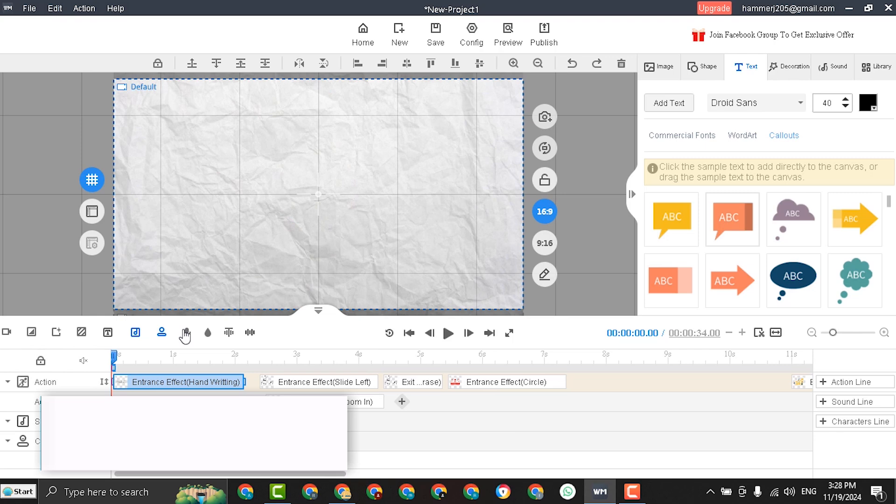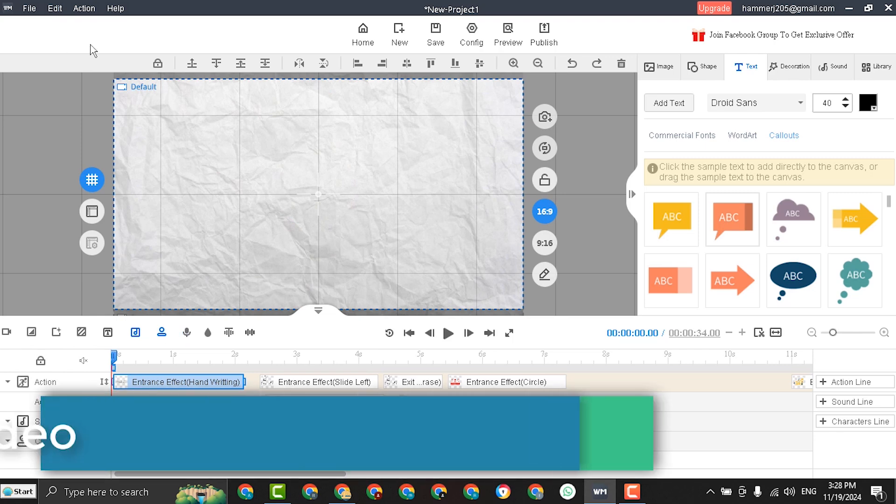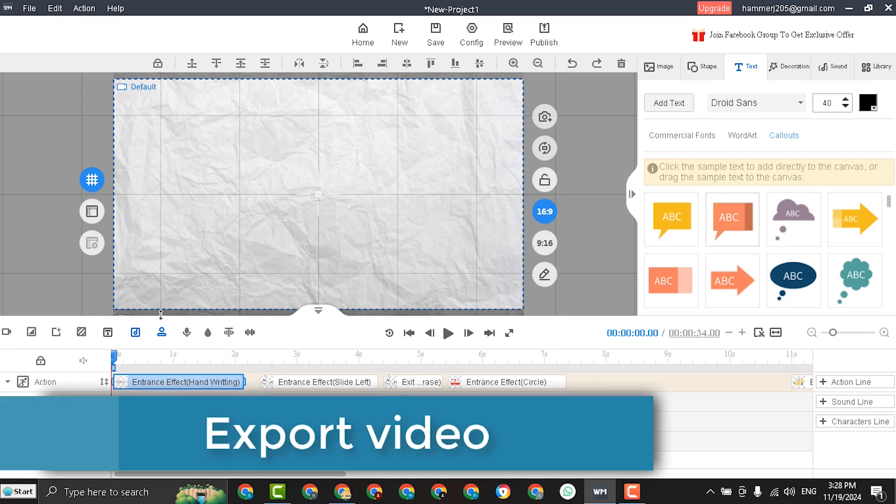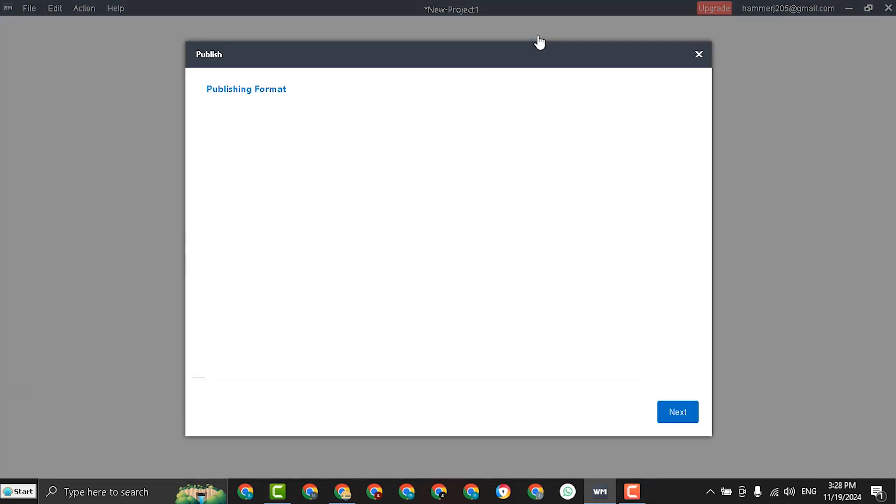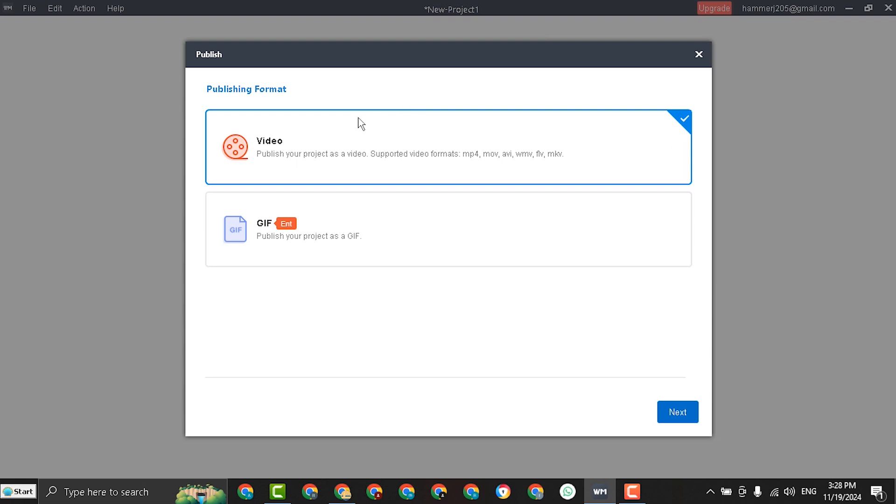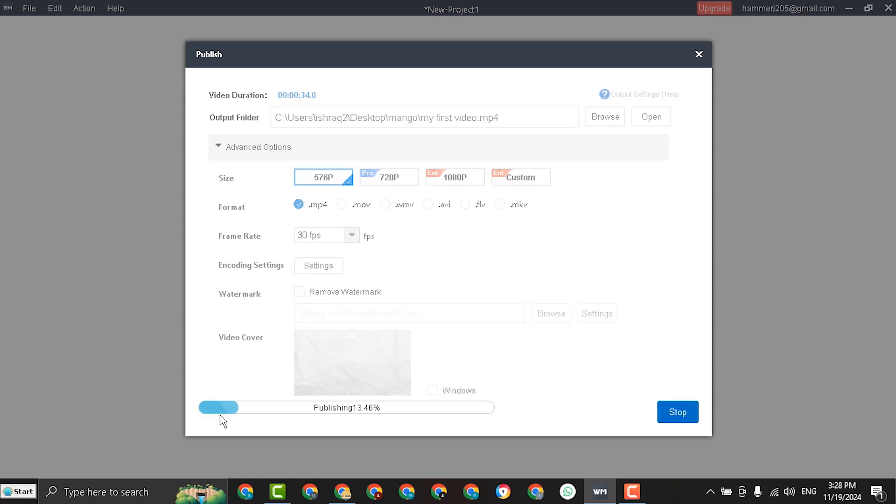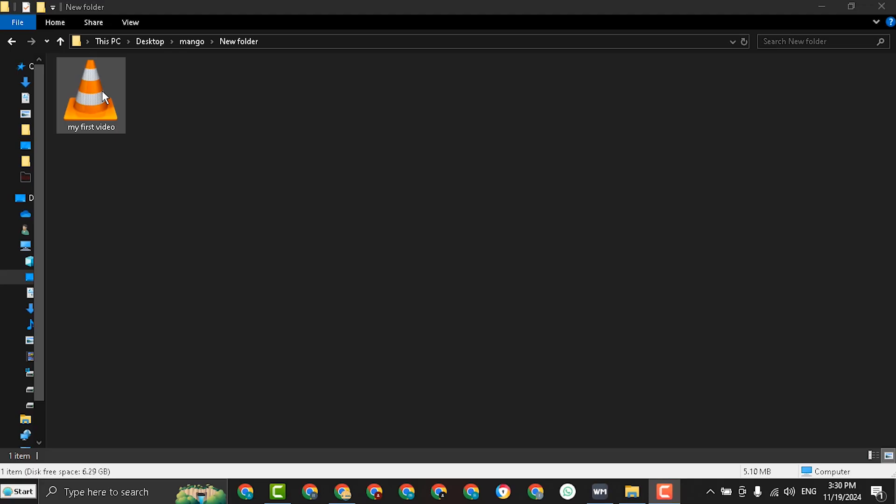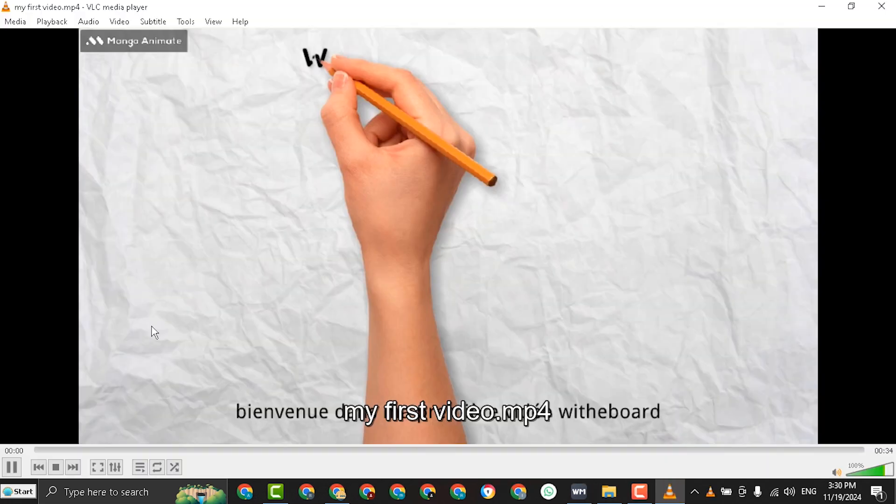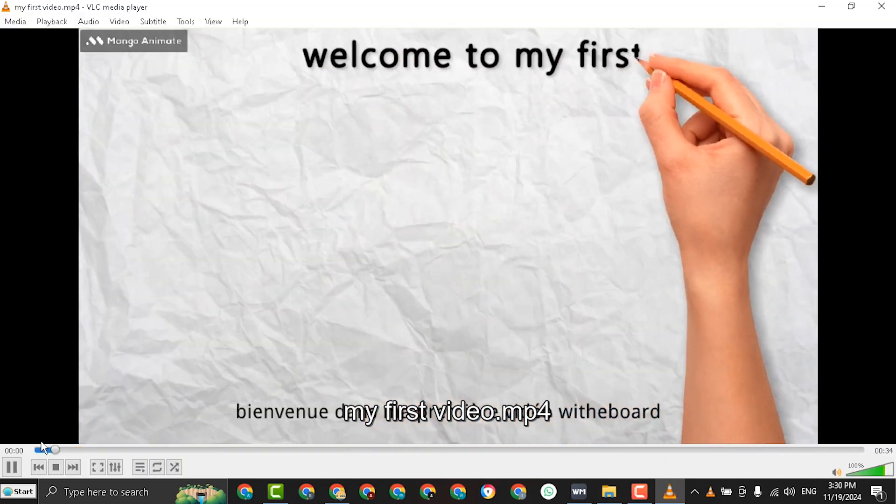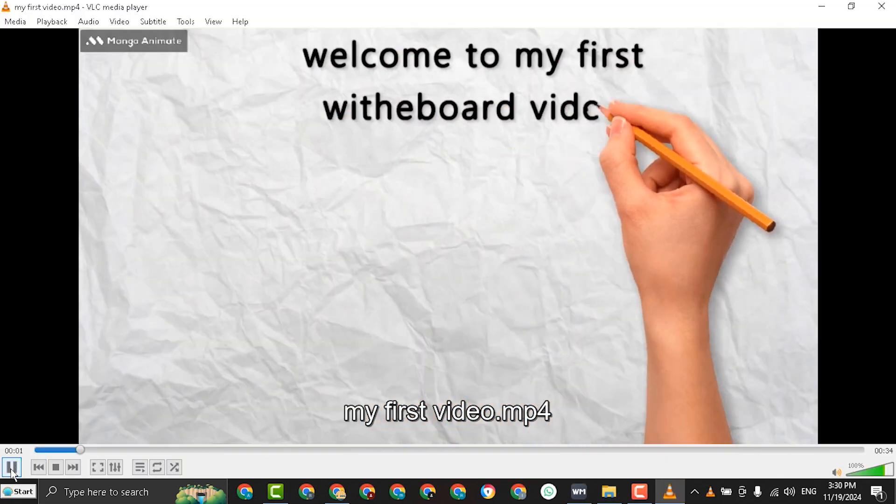And finally to export your video as mp4, go to publish. Select video. Next. Select the output folder location. Click publish. And wait. And done. And this is your video in mp4 format. Welcome to my first whiteboard video.